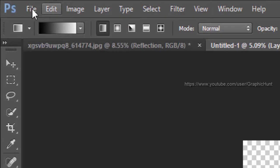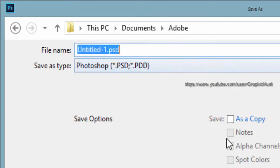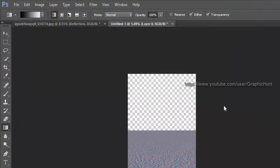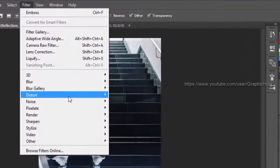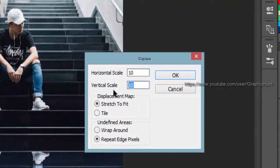Go to the file menu and save it as displacement map.psd. Now shift to the main document and from the filters menu select displace from distort. Leave the horizontal scale at 10 and adjust the vertical scale value depending on the size and appearance of the image, then select the displacement map that we created and saved.